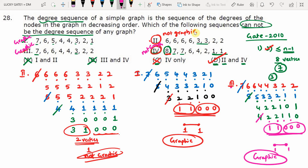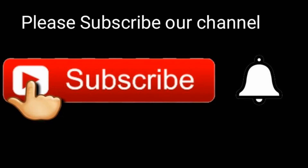The question asks which sequences cannot be the degree sequence of any simple graph. Sequences 2 and 4 cannot be degree sequences of any simple graph. Therefore, the answer for this GATE 2010 two-mark question is option D. This type of question may also appear in MSQ style, so please check each option carefully. Thank you — please like, share, subscribe, and click the bell icon.